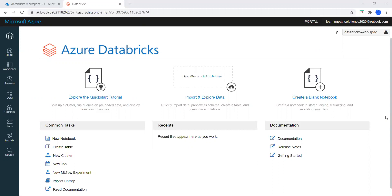What is Azure Databricks? Azure Databricks is an Apache Spark-based analytics platform optimized for the Microsoft Azure cloud services platform. It is designed with the founder of Apache Spark. Databricks is integrated with Azure to provide one-click setup, streamlined workflows, and an interactive workspace that enables collaboration between data scientists, data engineers, and business analysts.